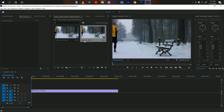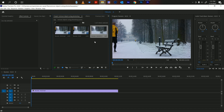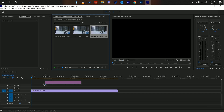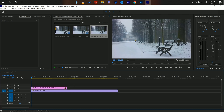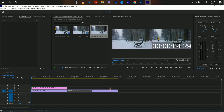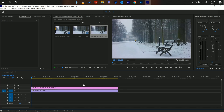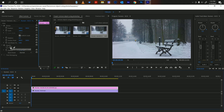Now go back to Premiere Pro and bring back those pictures — make sure you just saved. Now add it on top of your video. Make sure you stretch it across the length of the video as well. We're going to do the whole 12 seconds. Now we're going to add a mask to this layer.